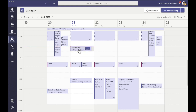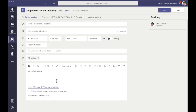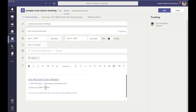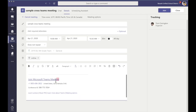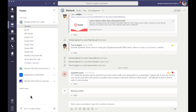From here I can send this to everybody on that team and it will create a calendar meeting for me. Once this is done I can go into this calendared event, scroll down, and copy this information right here — 'Join Microsoft Teams Meeting.' I'm going to copy that link.